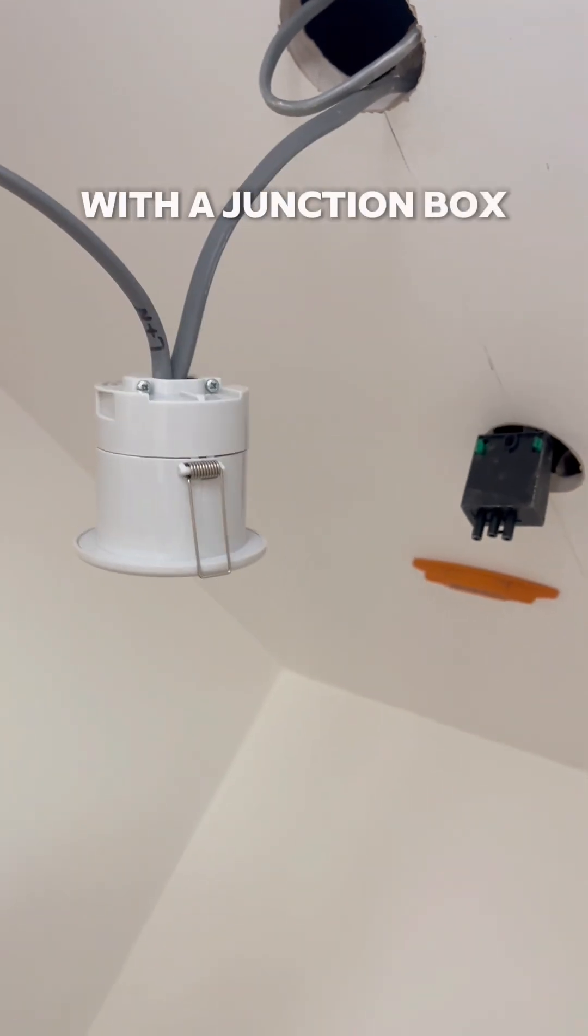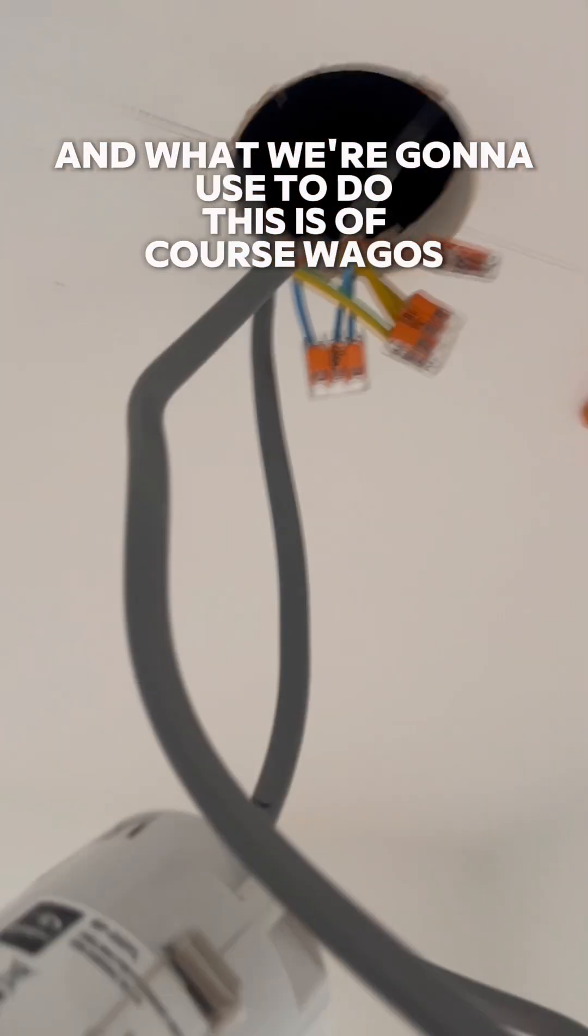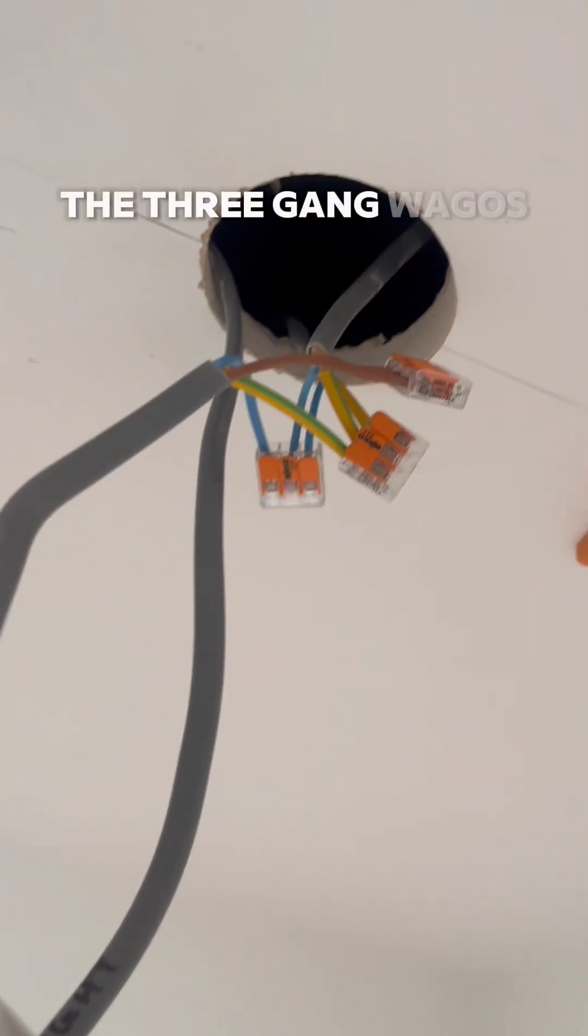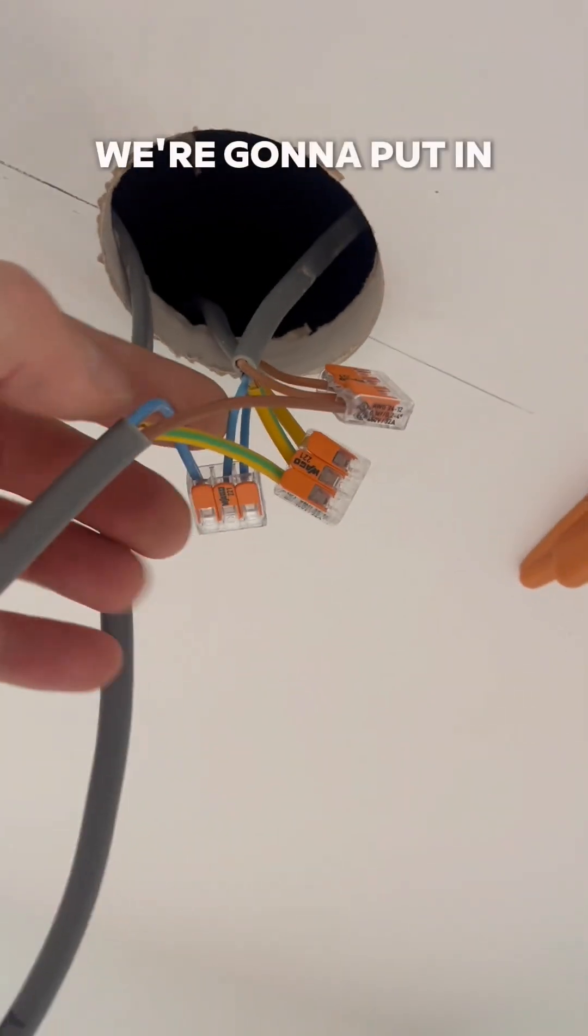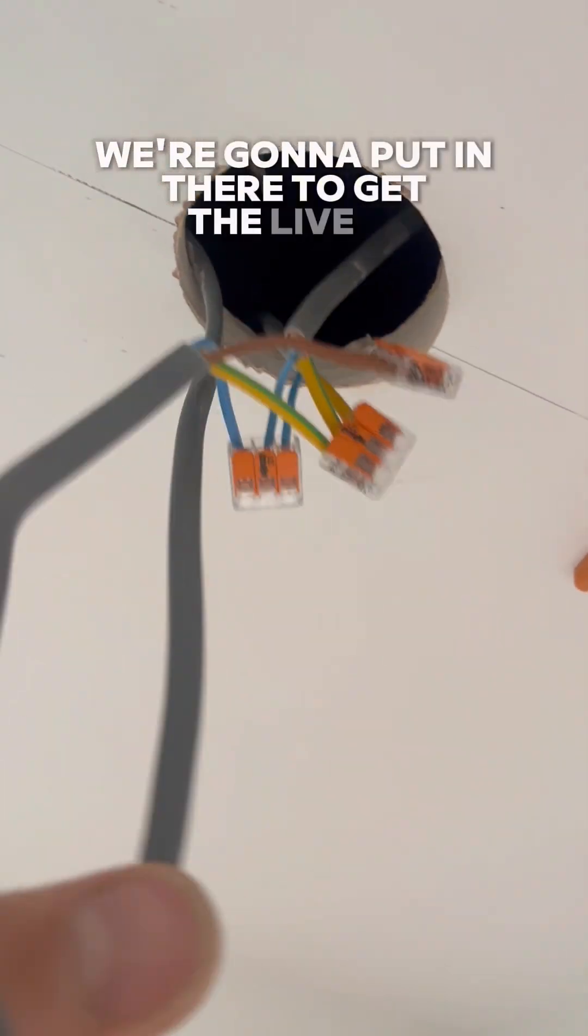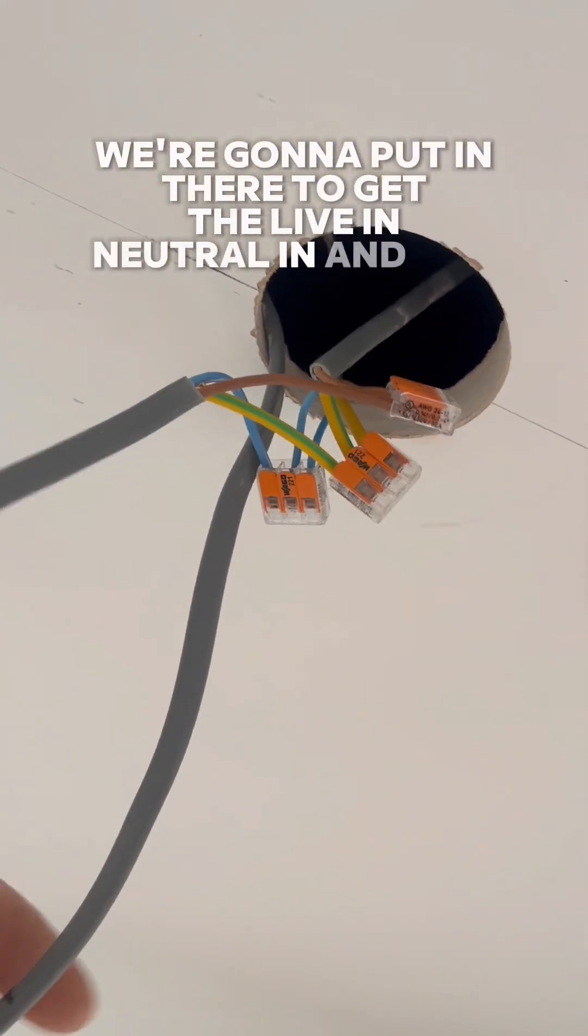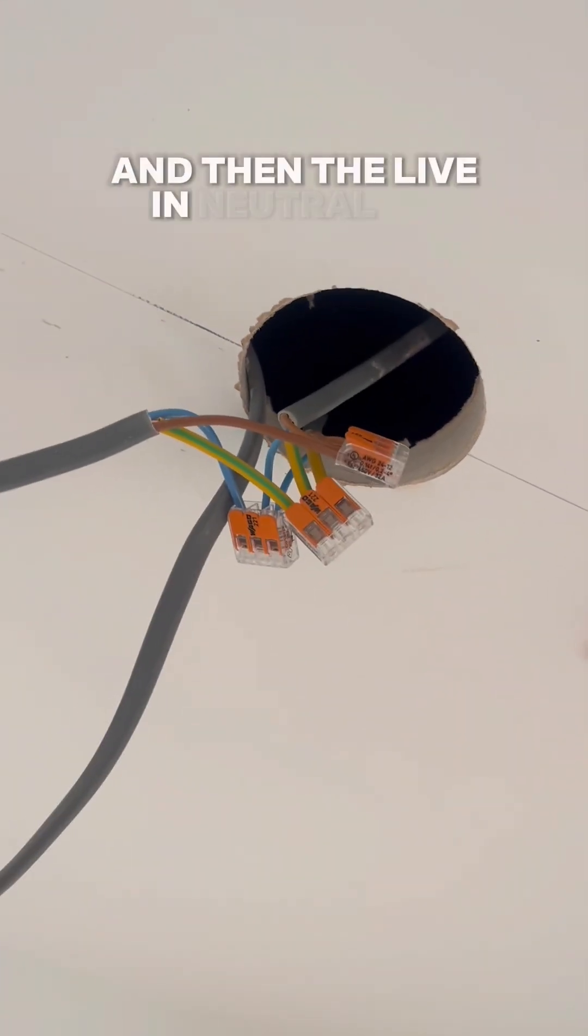And what we're going to use to do this is of course Wagos, the three-gang Wagos. We're going to put in there to get the live and neutral in and out, and then the live and neutral to our new lighting circuit.